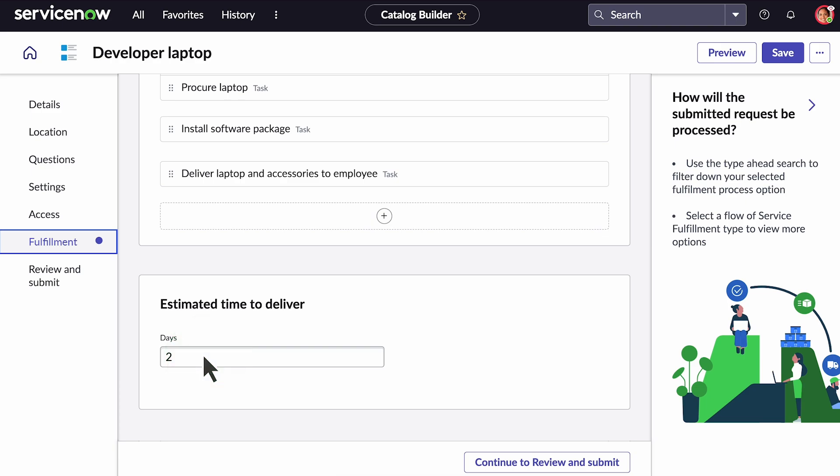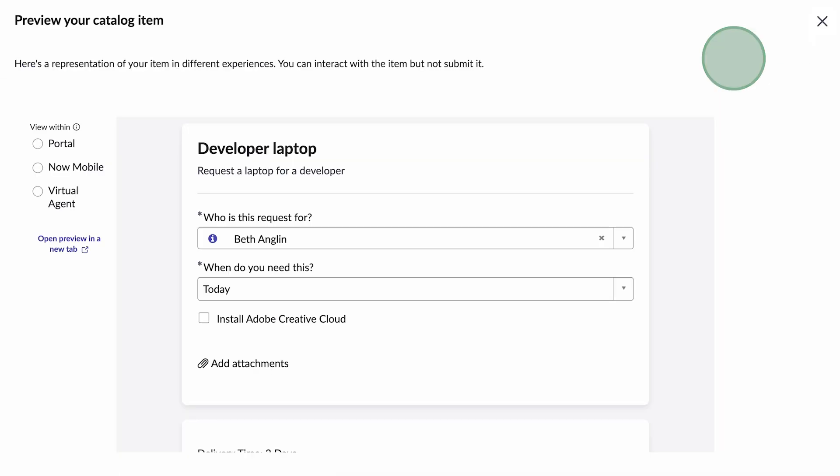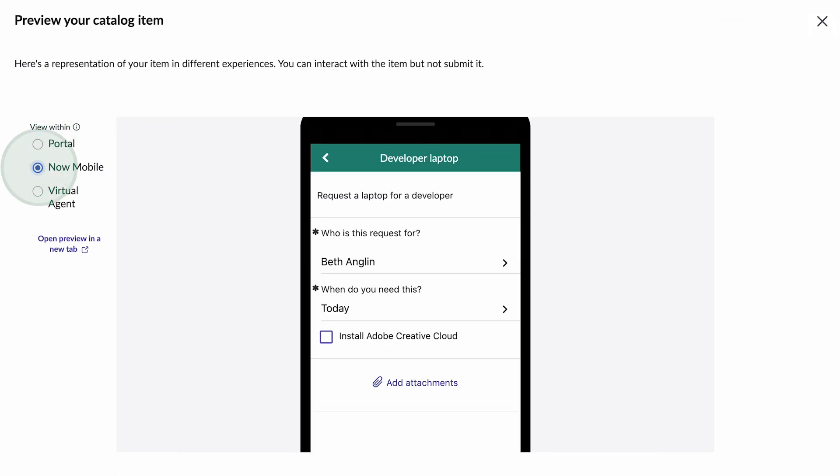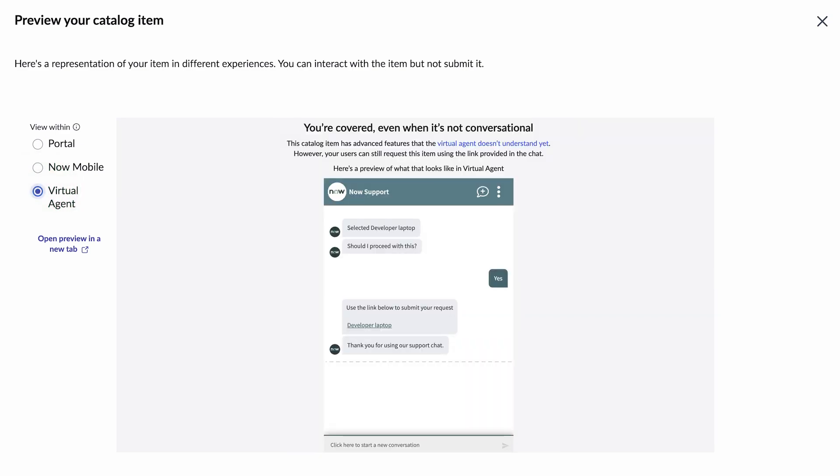We're ready to review and submit our catalog item. But first, let's see how it looks in preview. We can preview in the portal, now mobile, and virtual agent if it is installed.